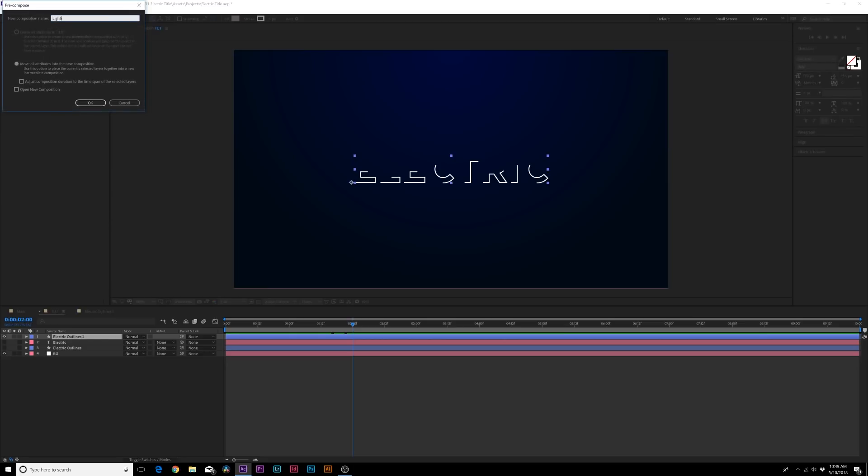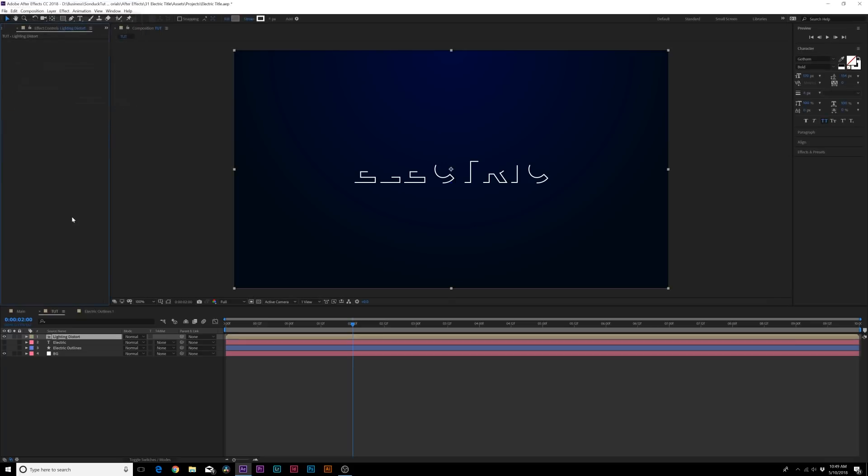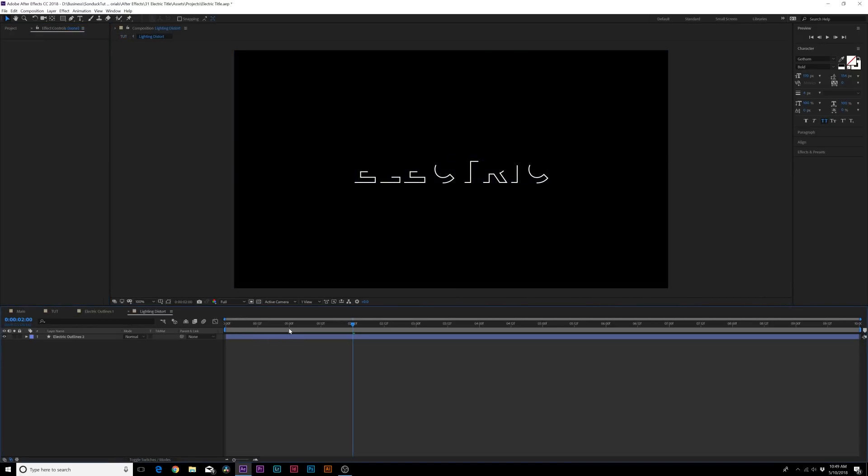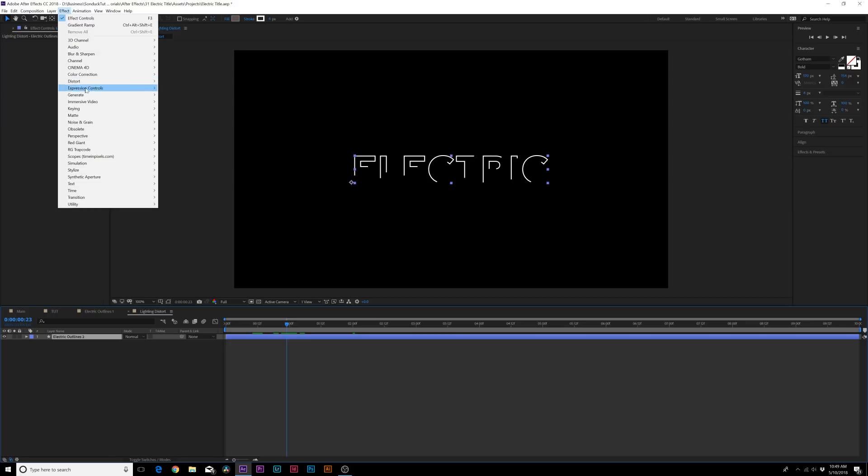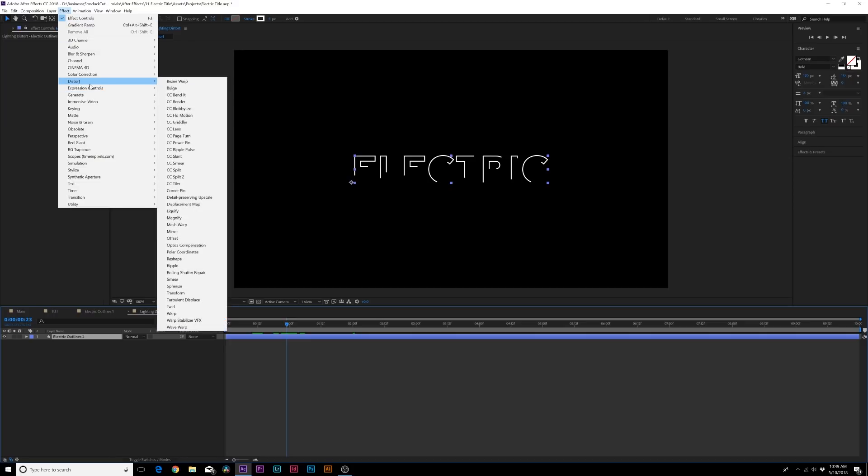So we can make sure our outline selected, go to layer pre-compose. We can call it lightning distort and we'll click OK. Awesome. And we'll go into this layer individually so we have a little bit more organization here and now we'll go to effect, distort, turbulent displace.